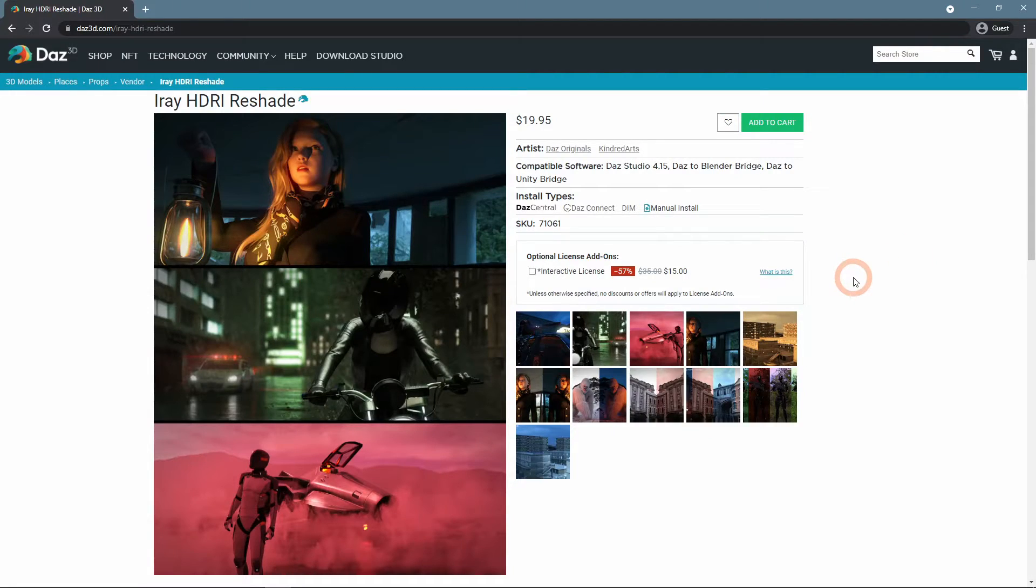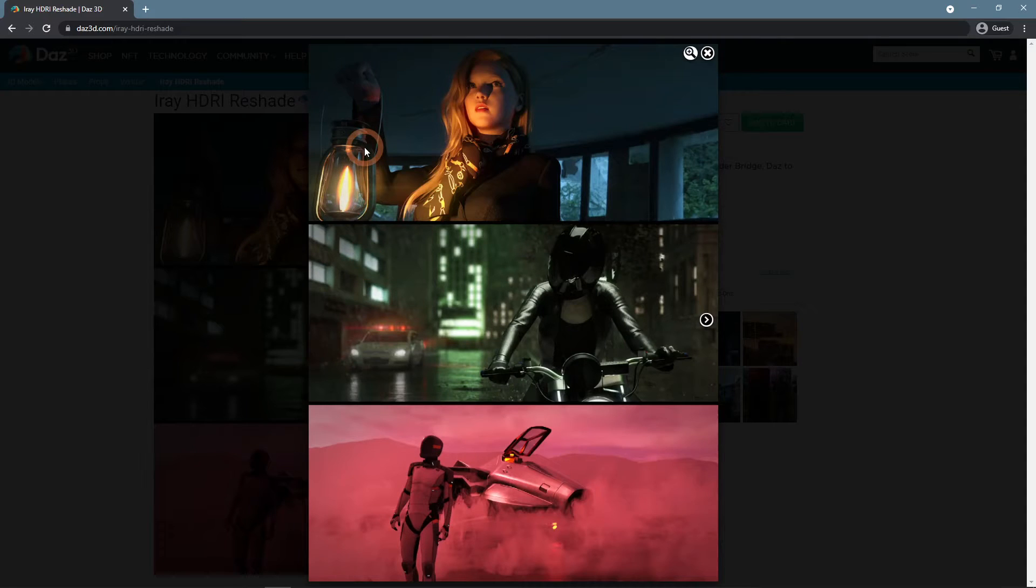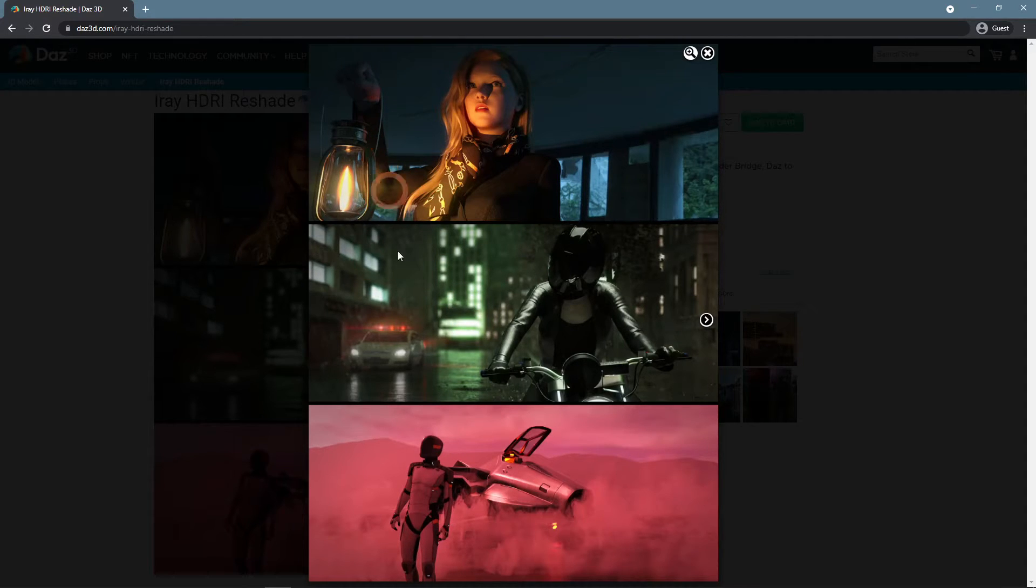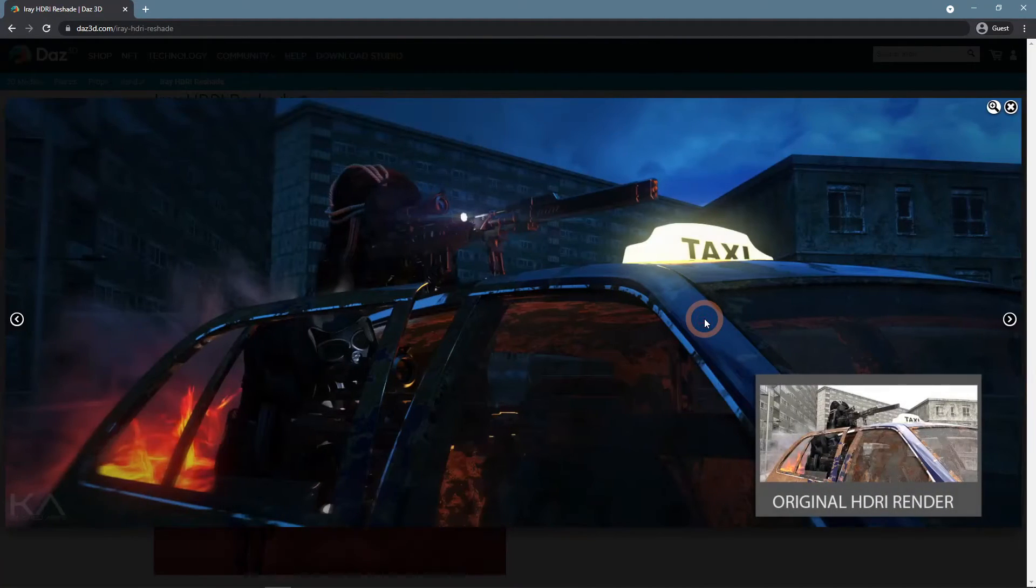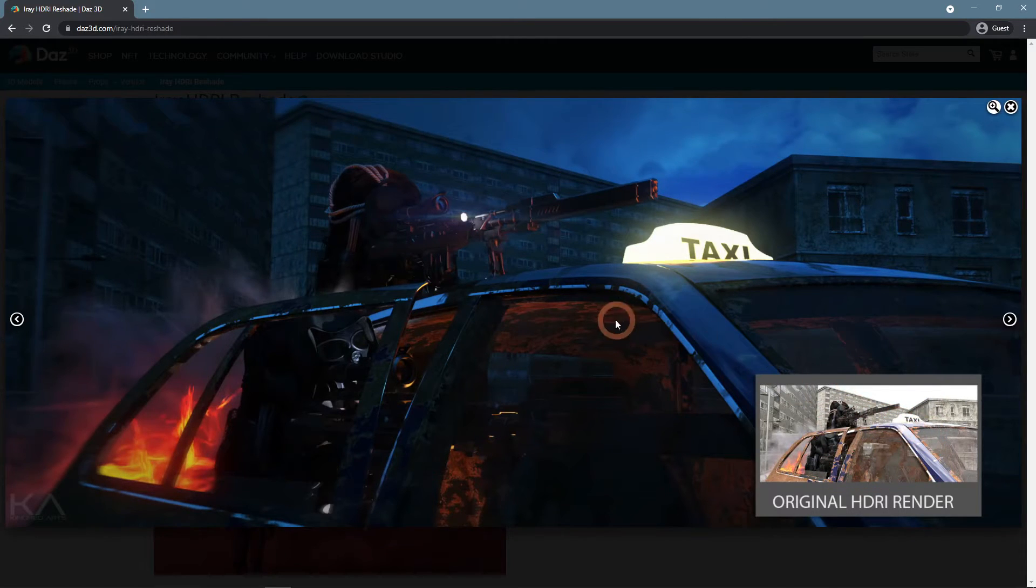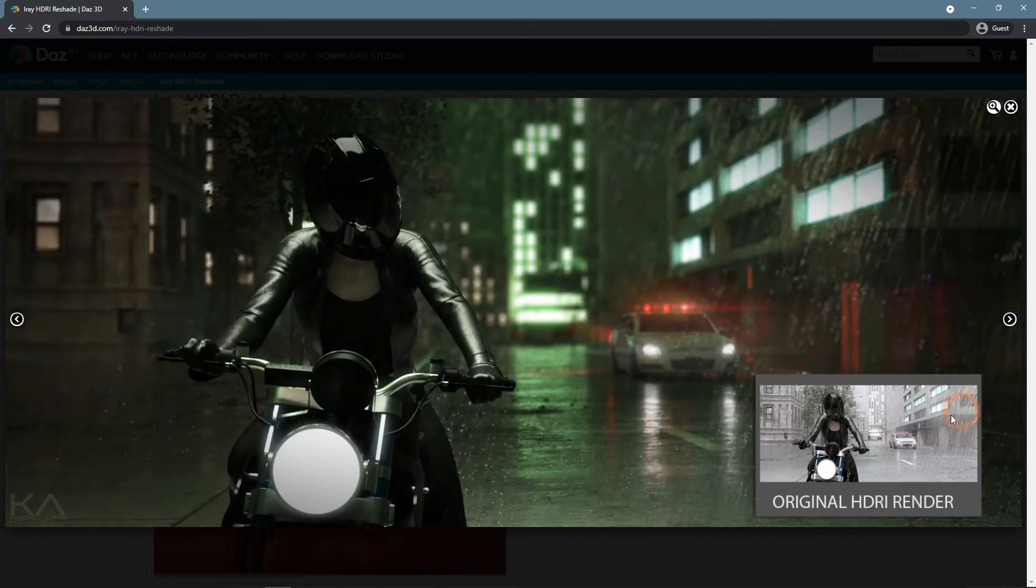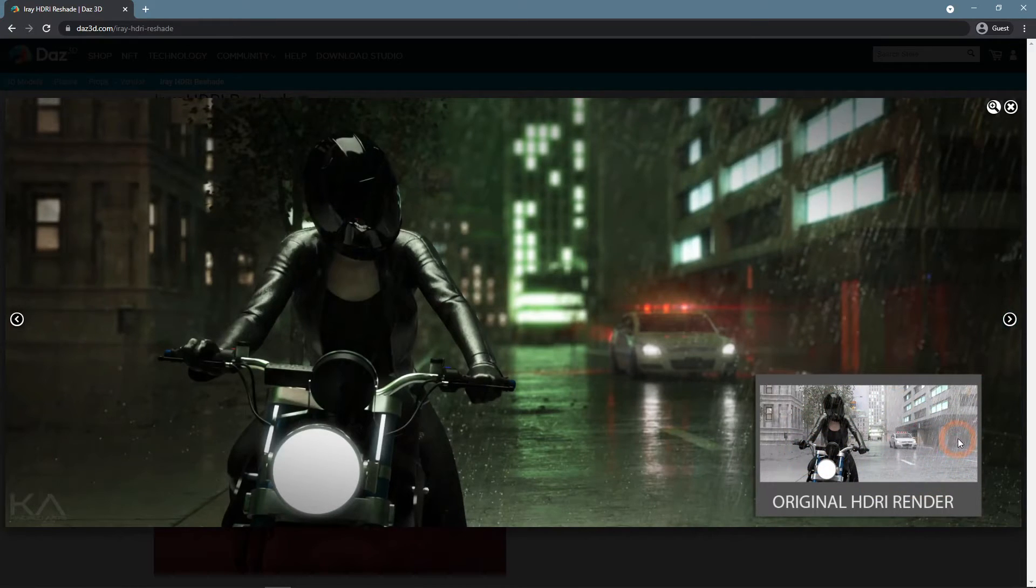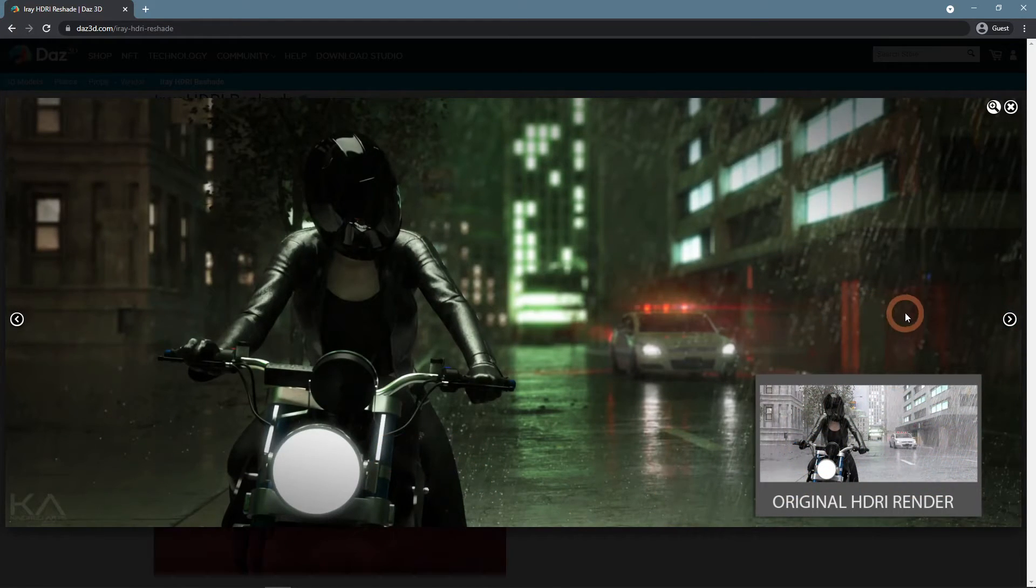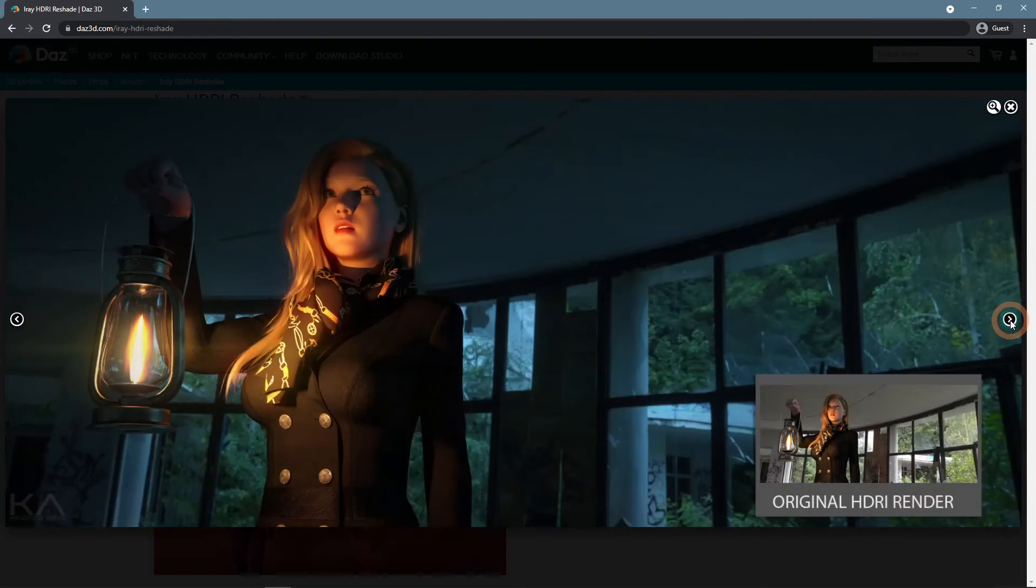The Iray HDRI reshade is the one that will make your life a lot easier. It is a tool that allows for reshading your HDRIs. Meaning that you can change the color grading for the background without changing it to the whole scene. It makes creating a night scene much easier if you are using an HDRI.